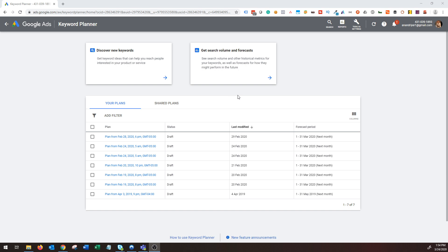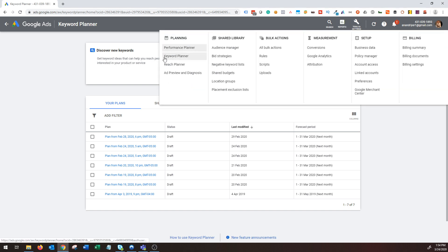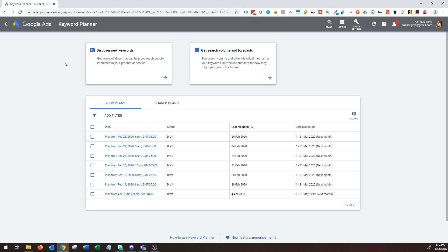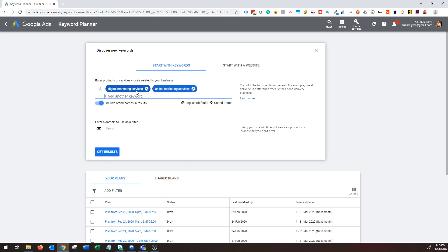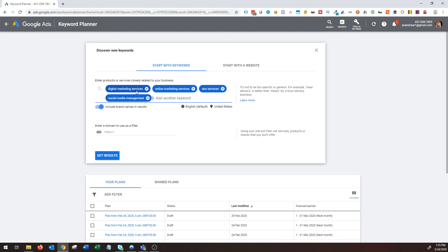Let's get started. When you log into Google, click on Tools and Settings and click on Keyword Planner. The first thing you'll do is click on Discover New Keywords. Once you click on that, this is where you need to enter keywords that are closely related to your business. For example, if your business is about digital marketing services such as SEO, PPC, social media marketing, and content marketing, you need to add keywords like 'digital marketing services,' 'online marketing services,' and 'SEO services.'